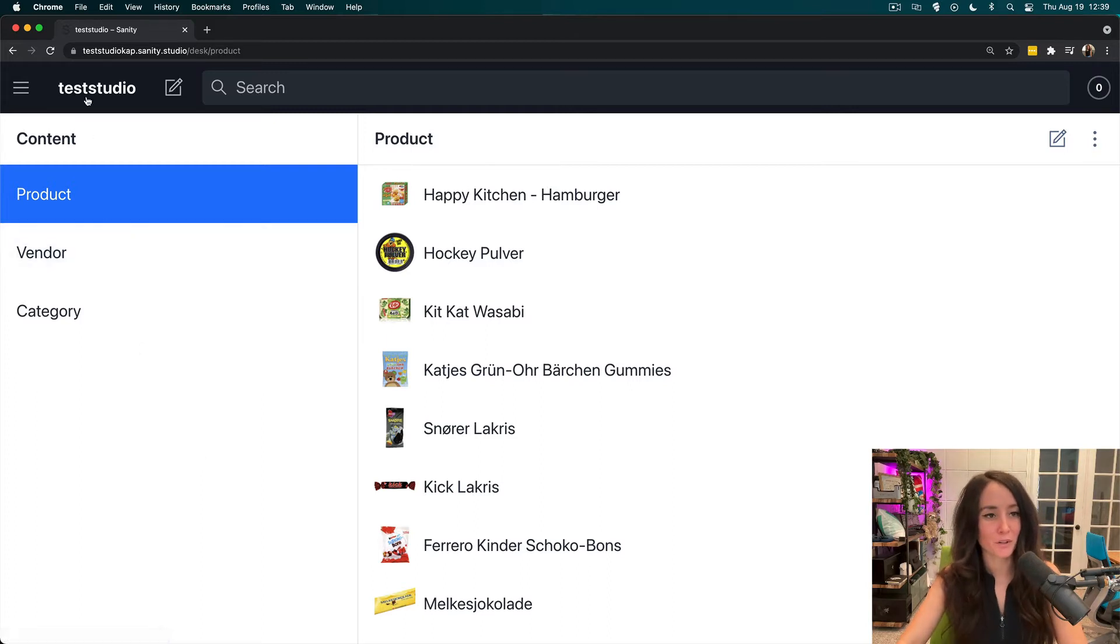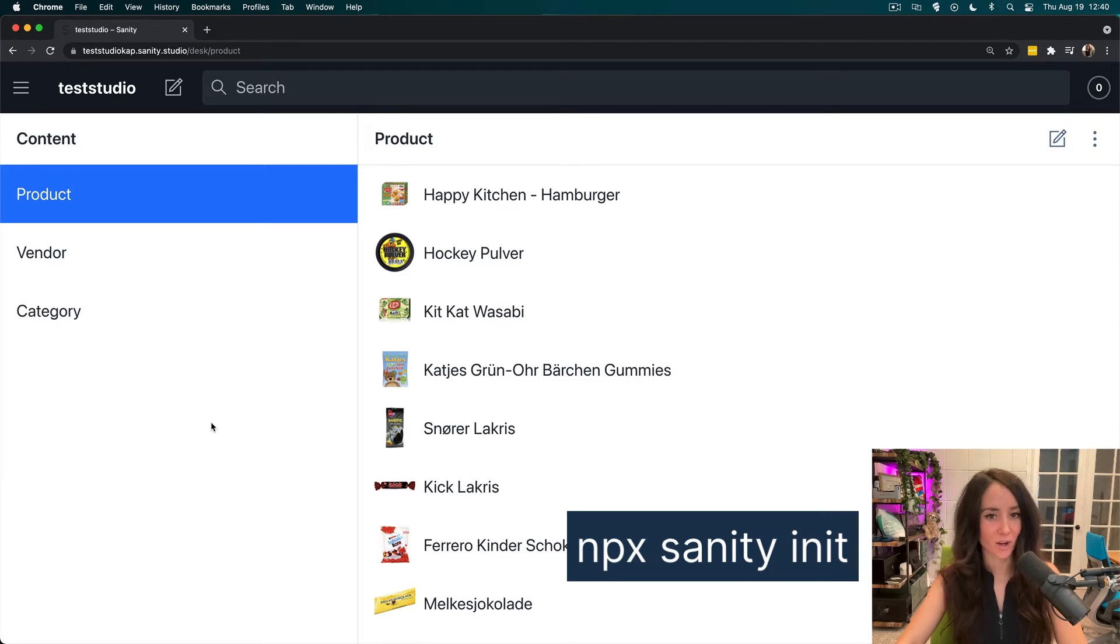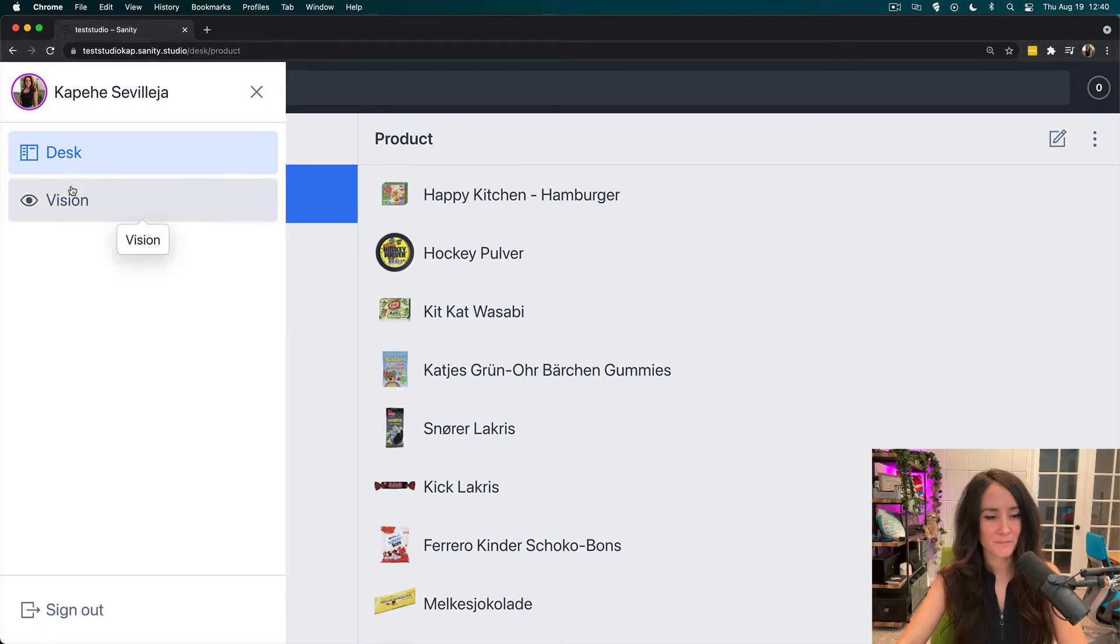But if you do want to follow along and get the same test studio that I have, run the command npx sanity init and choose the e-commerce one. Now I'm going to go straight to my vision plugin and in here I'm going to start writing my query.